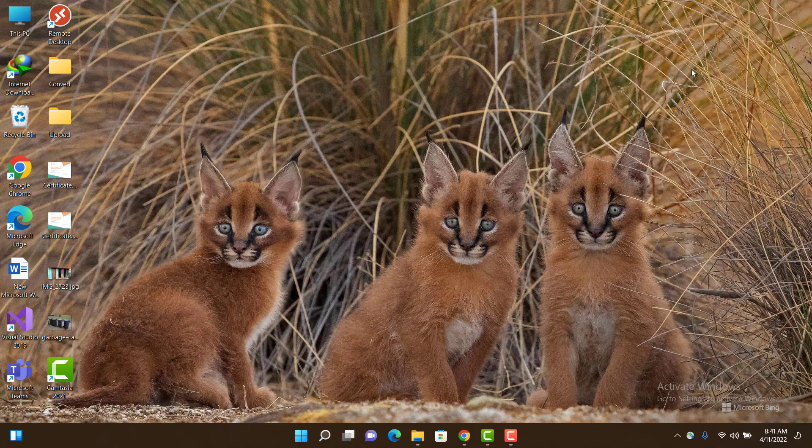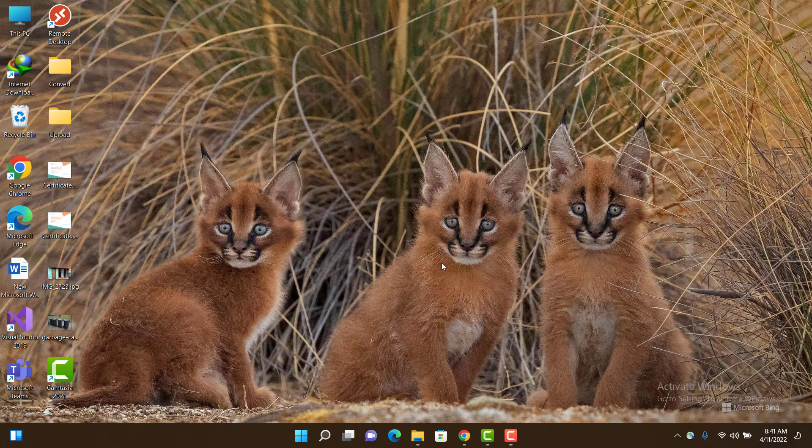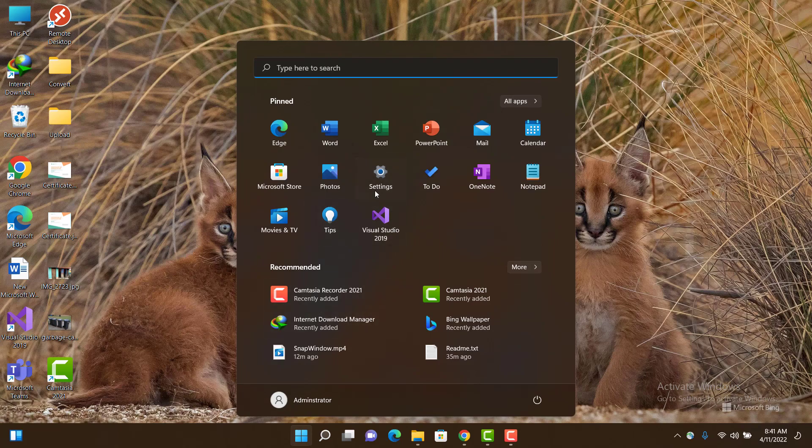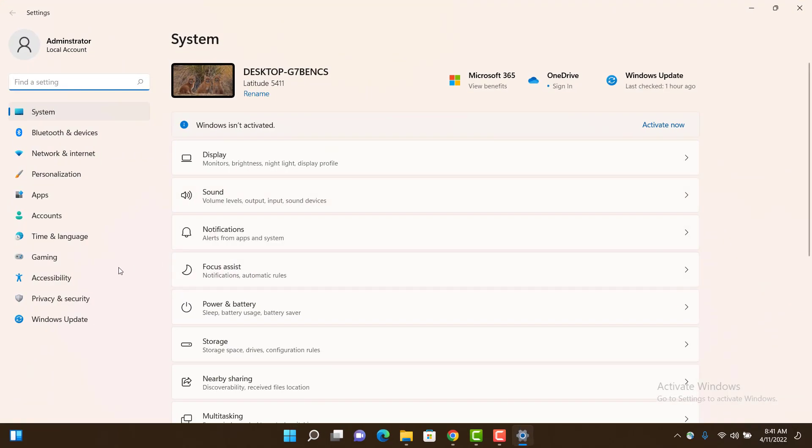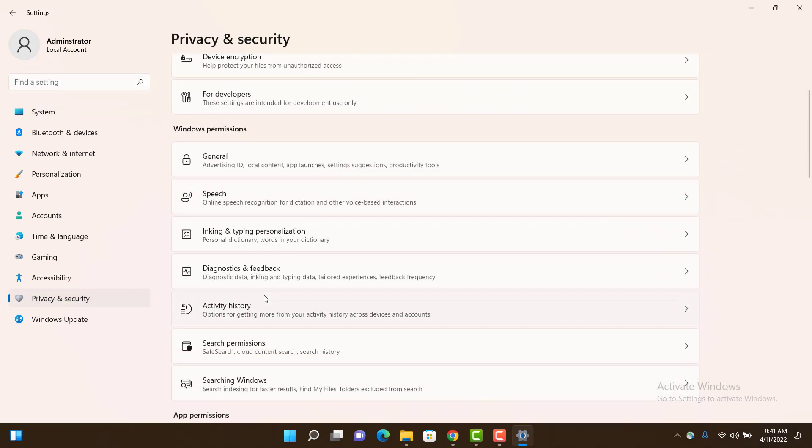If you want to check other services like camera or location, which applications are using them, and if you want to stop them, go to Windows Settings and then go to Privacy & Security.